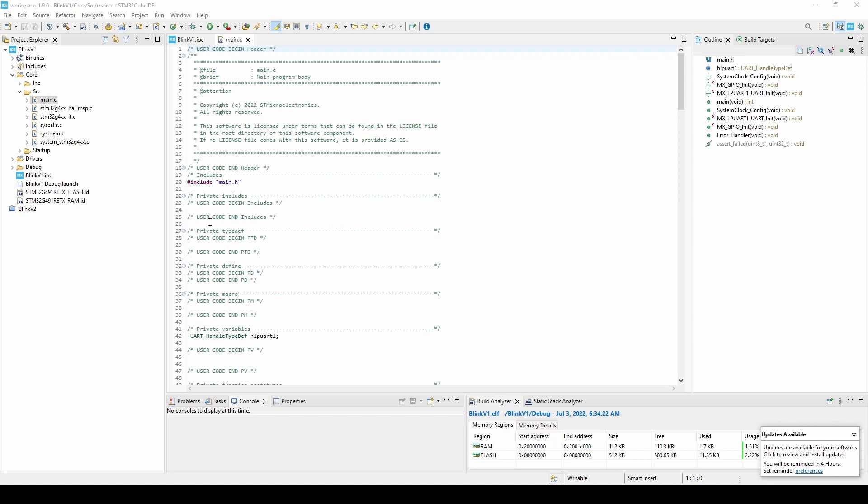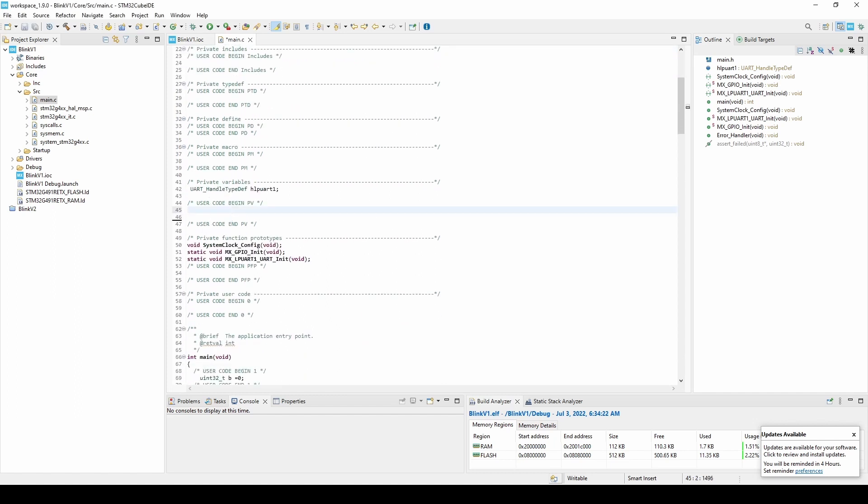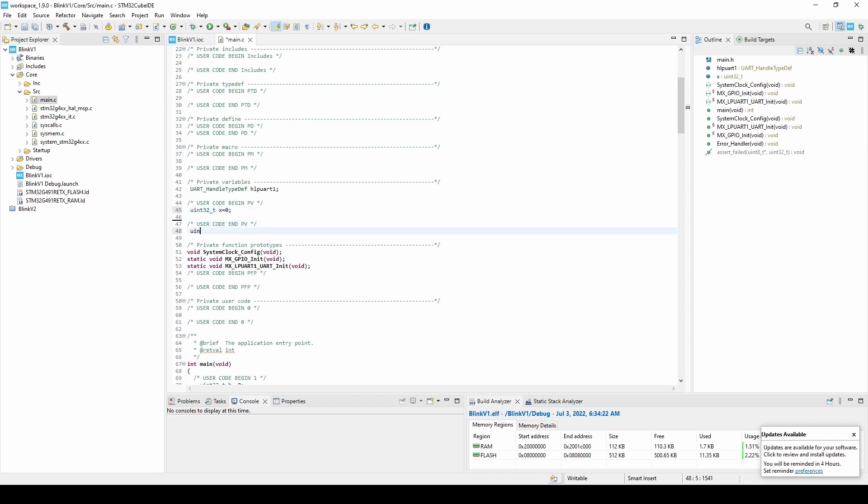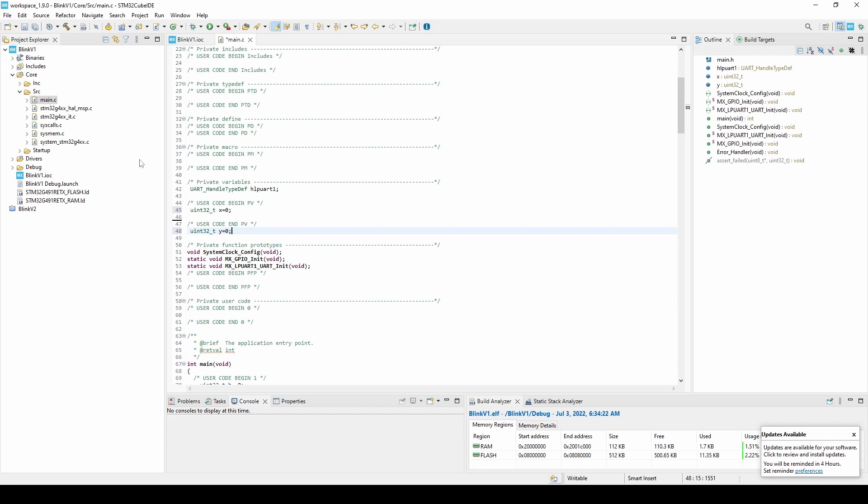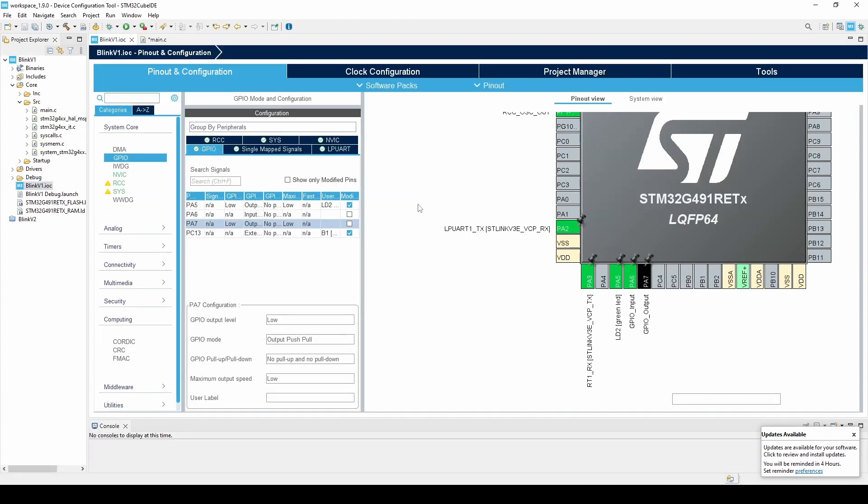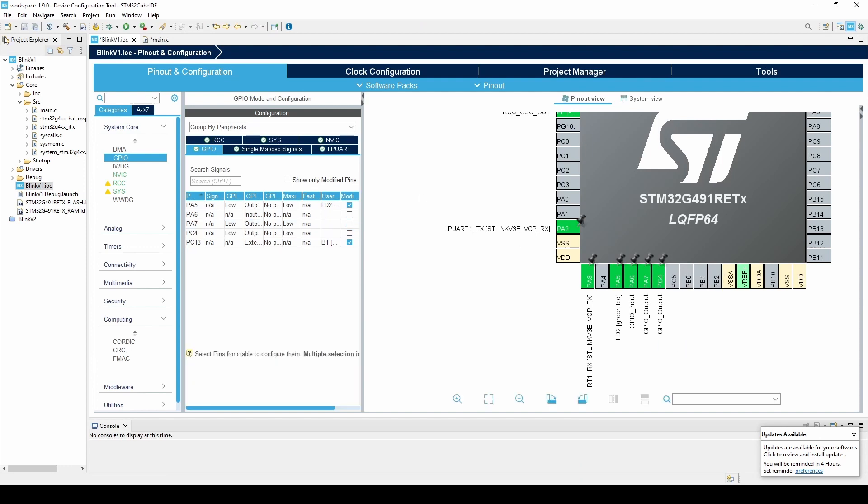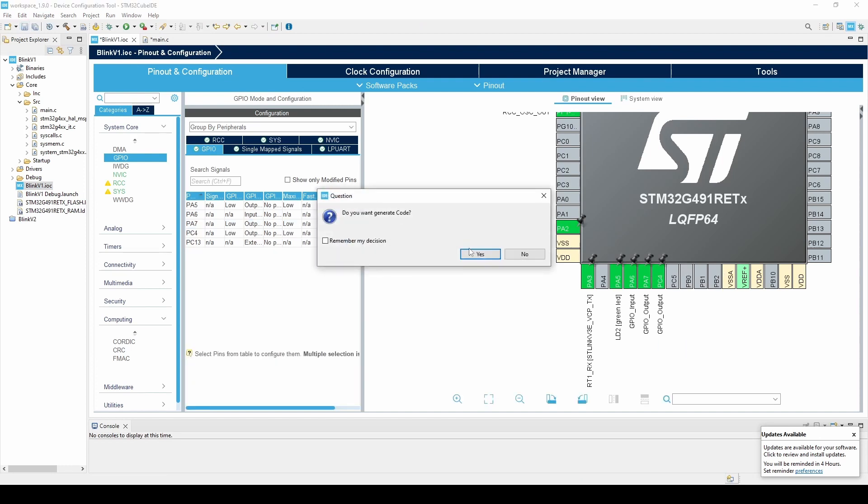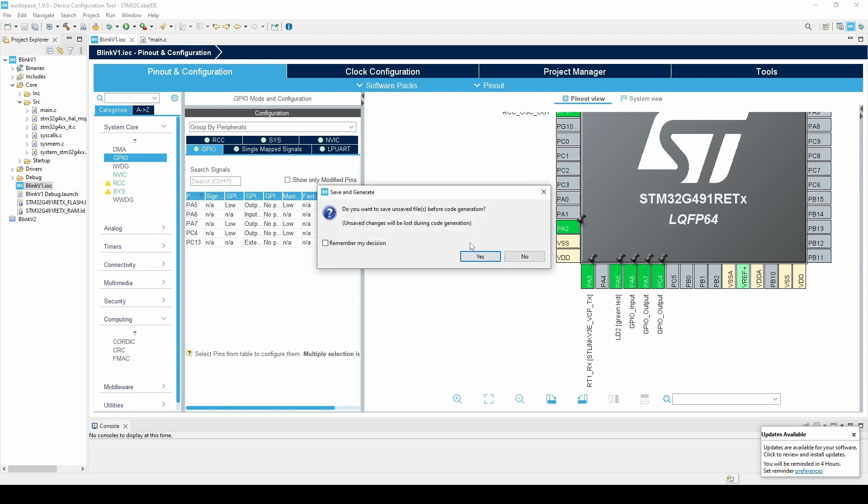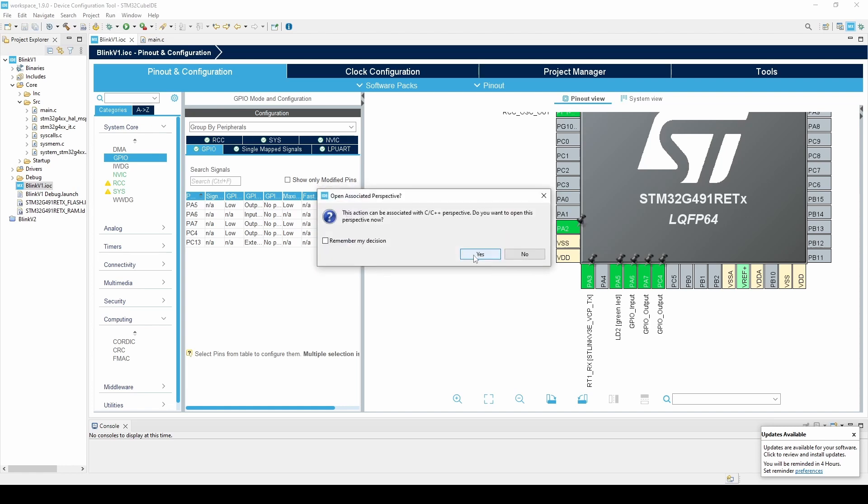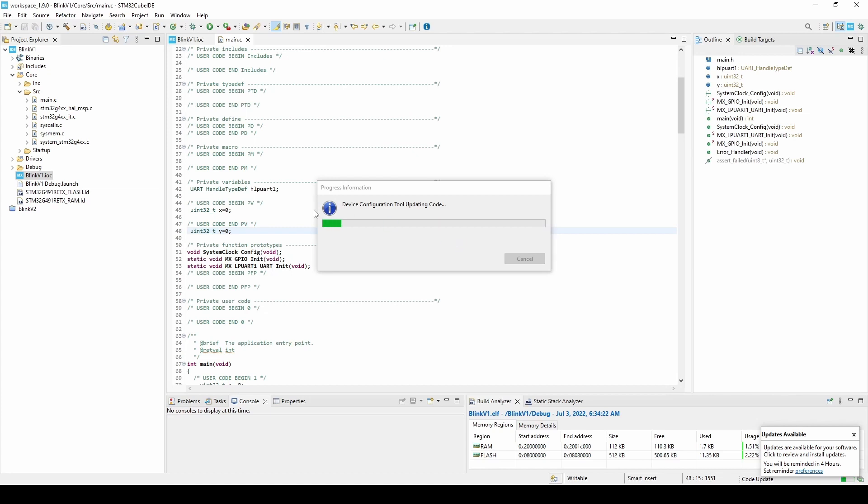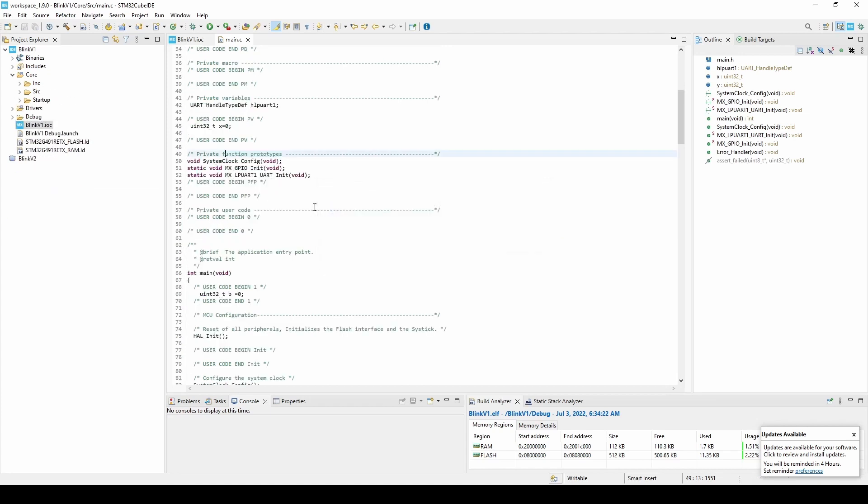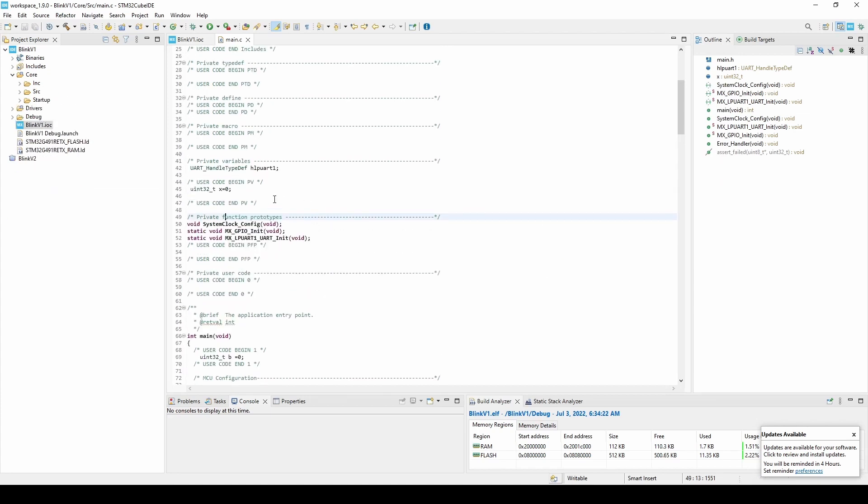So note that any code not placed within a user code block may be discarded if you edit the hardware configuration. As an example, say I place these two lines of code at the top of my main.c file. One of these is within a user code section, the other outside of it. Then, I suddenly realize I need an extra GPIO pin for my project to work, so I change perspectives and add a pin. After I regenerate the code and switch back to the main.c file, I can see that the code outside of the user code section is gone.